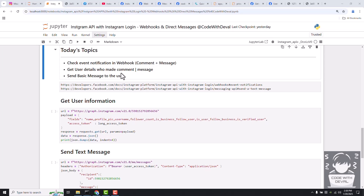In today's topic we are going to learn about how to check event notifications in webhook. We will see two different types of events: one is when someone is commenting on our media, and second is when someone is sending a message to us. Then we will see how to check that particular user — there is one API by which we can quickly check some info regarding that user — and then we will see how to send a basic message to that user.